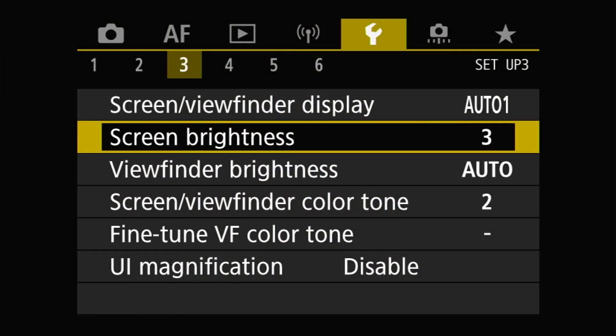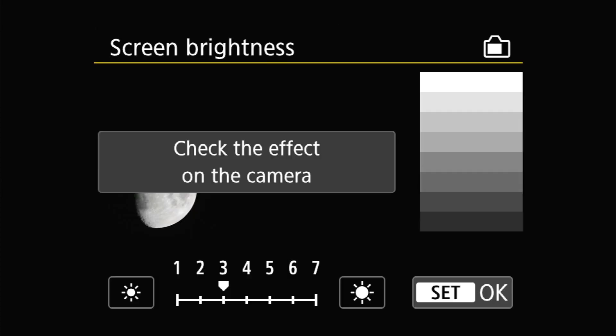The first setting we're interested in here is screen brightness. If you enter the screen brightness menu, you'll be presented with a few things — specifically, there will be a step wedge and a picture. The picture will be the last image that you have on your card currently in your camera. If you don't have a card in the camera or the card is empty, then the upper left two-thirds or so of the screen will just be black.